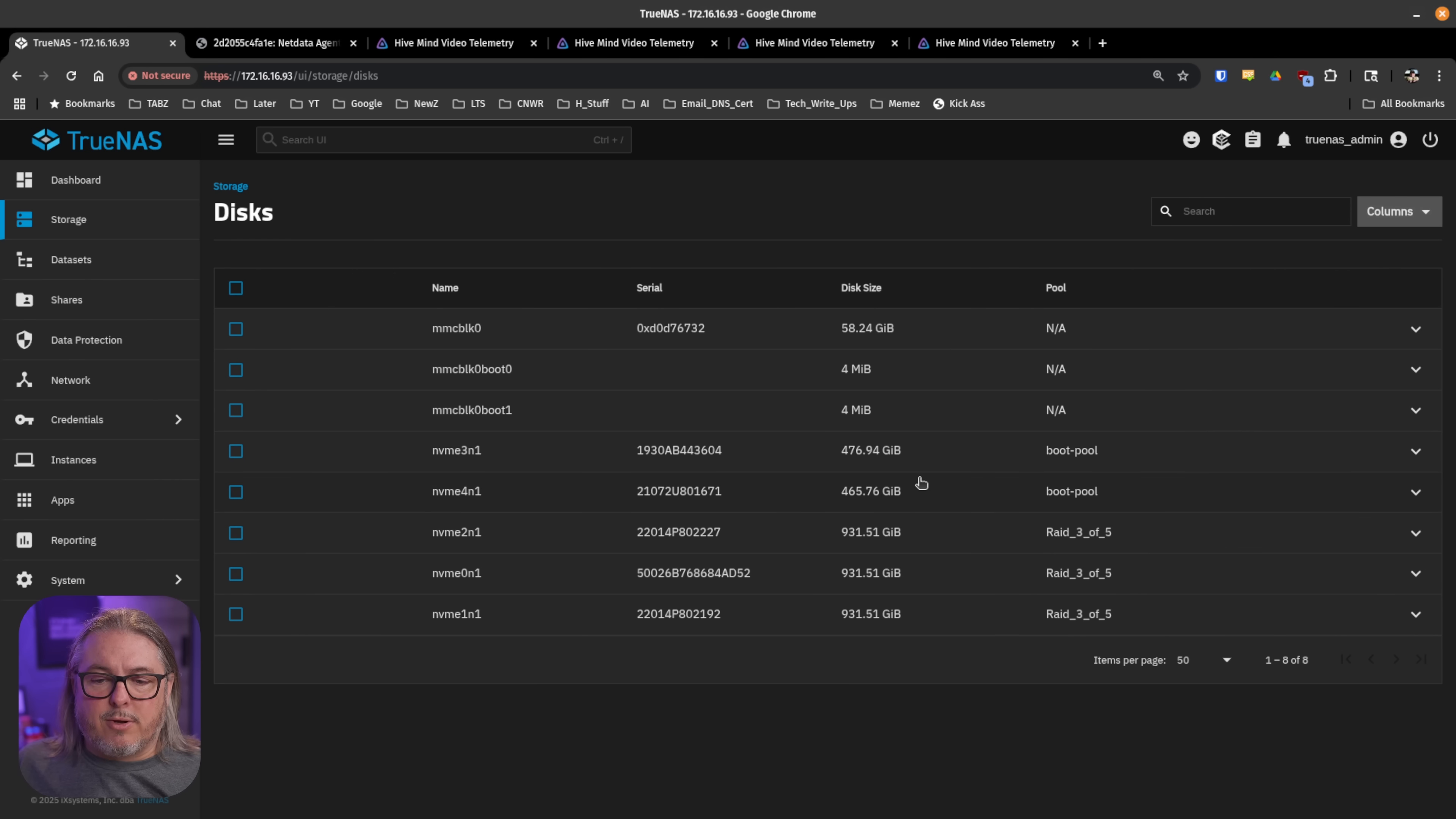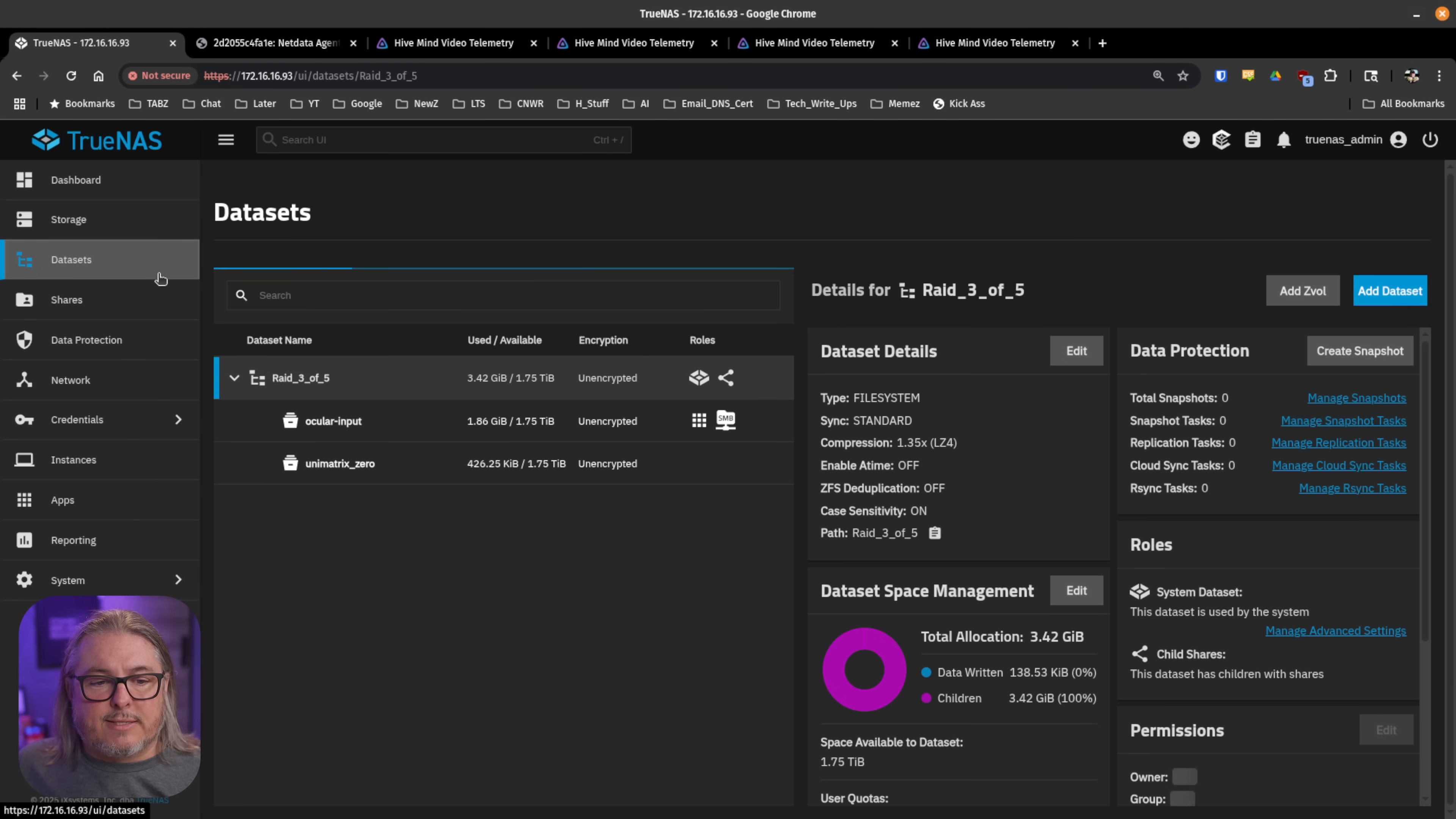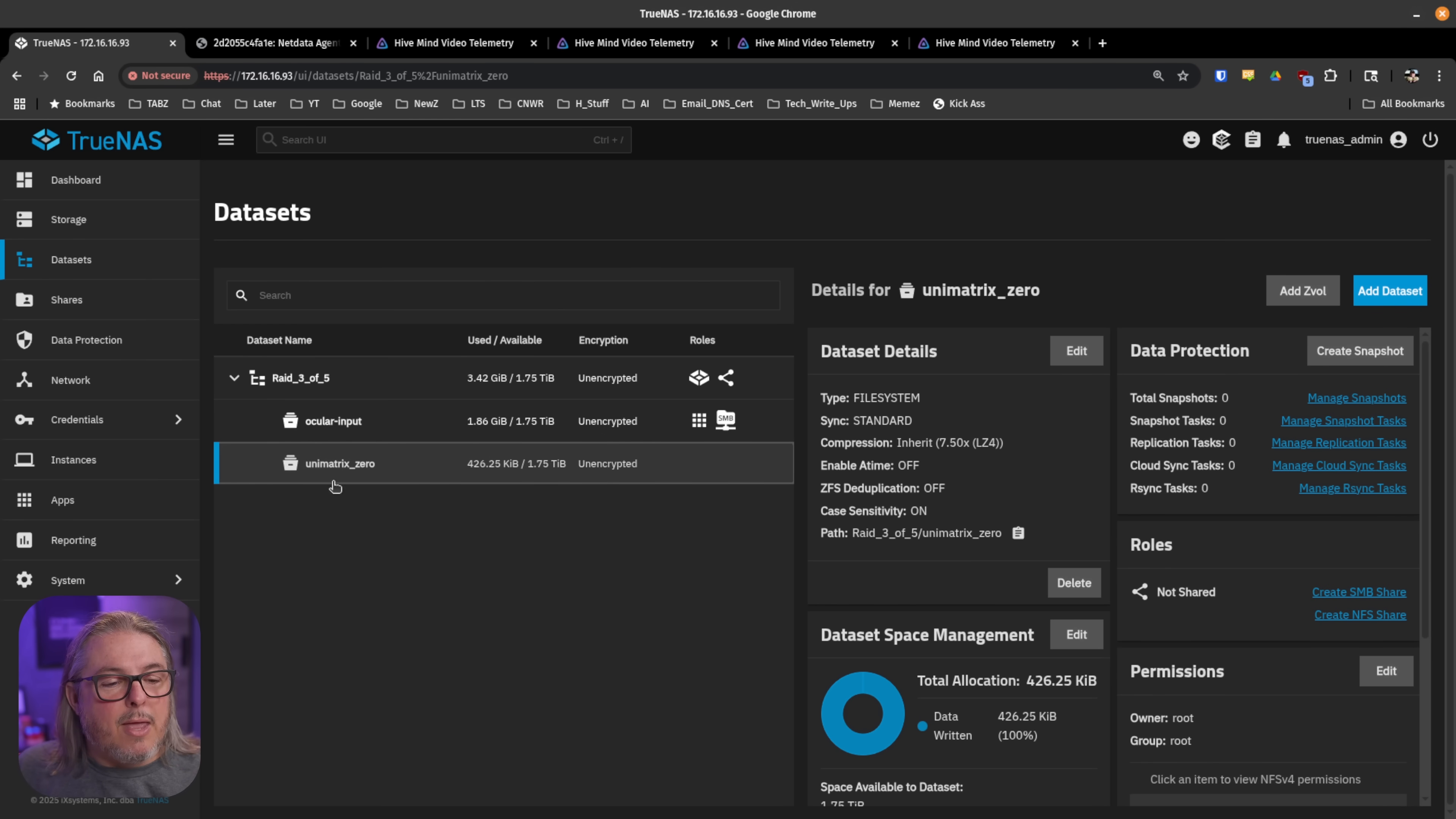I mirrored the boot pool and then set up a RAID Z1 for these three one terabyte drives. And they're mismatched because why not? That's what I had laying around. If we look at the data sets I created, I set up the RAID 305 pool. We have the ocular input and unit matrix zero. Want to keep on that Borg cube theme.